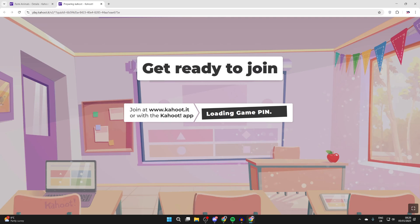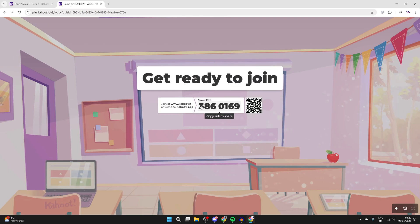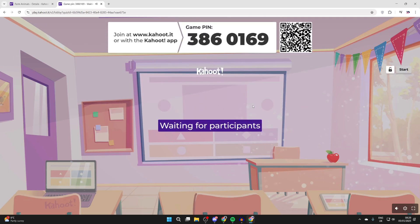Now a game pin is going to be generated. People who want to compete in the quiz will need to enter this on Kahoot.it.